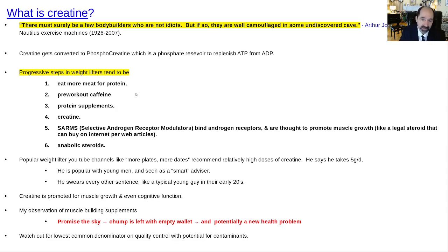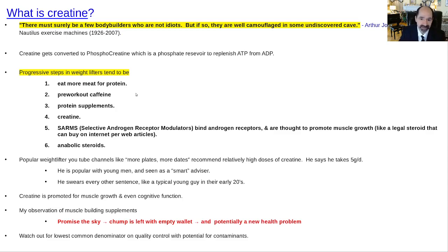That sounds good on the surface, but when I read through the body of the articles, they would mention metabolites that were carcinogenic or metabolites that could potentially increase the risk of kidney failure.